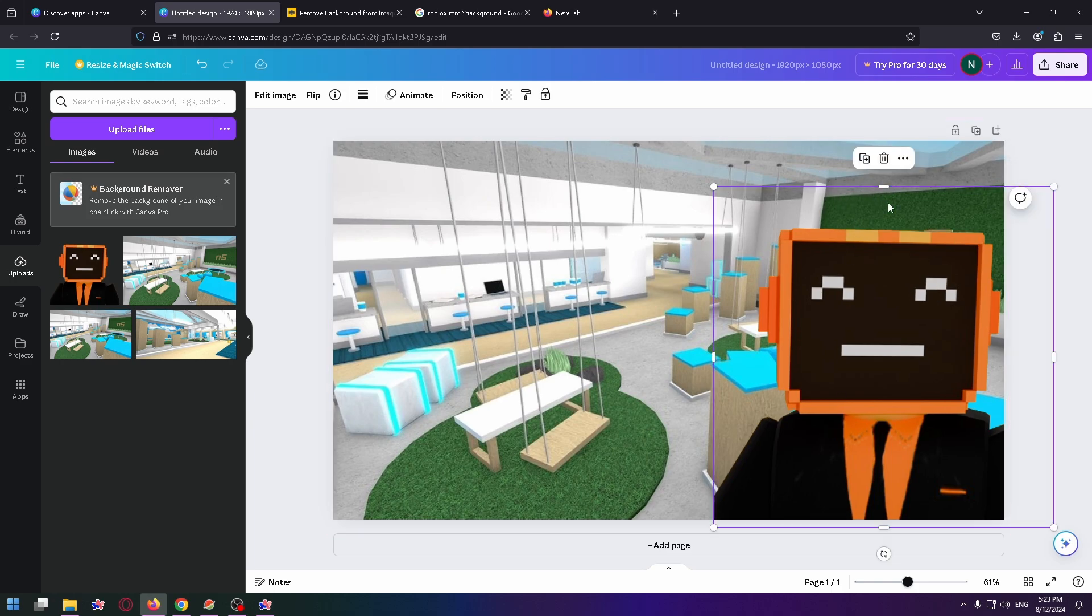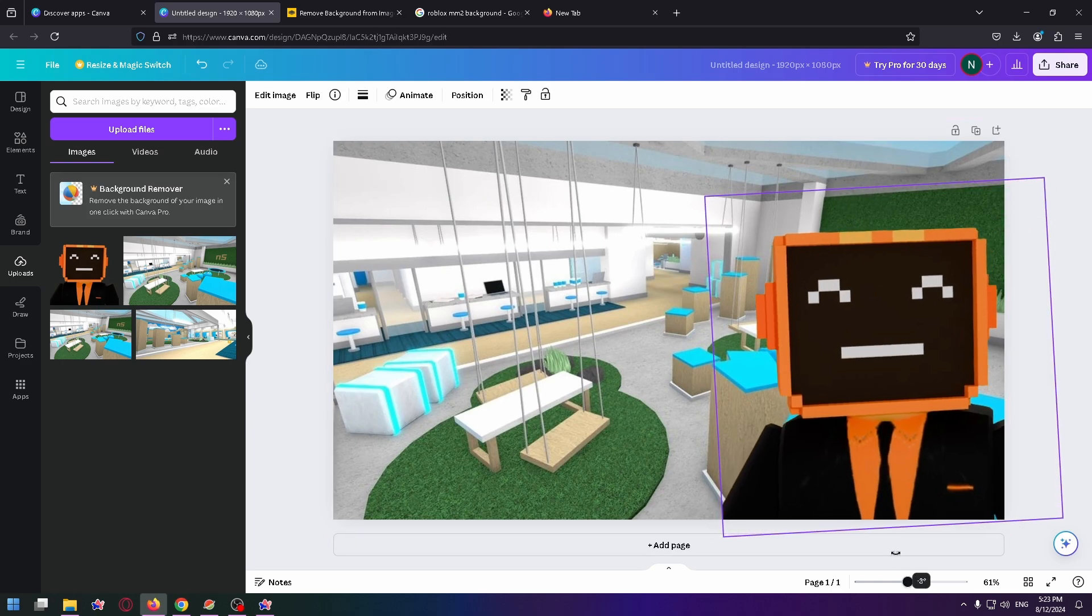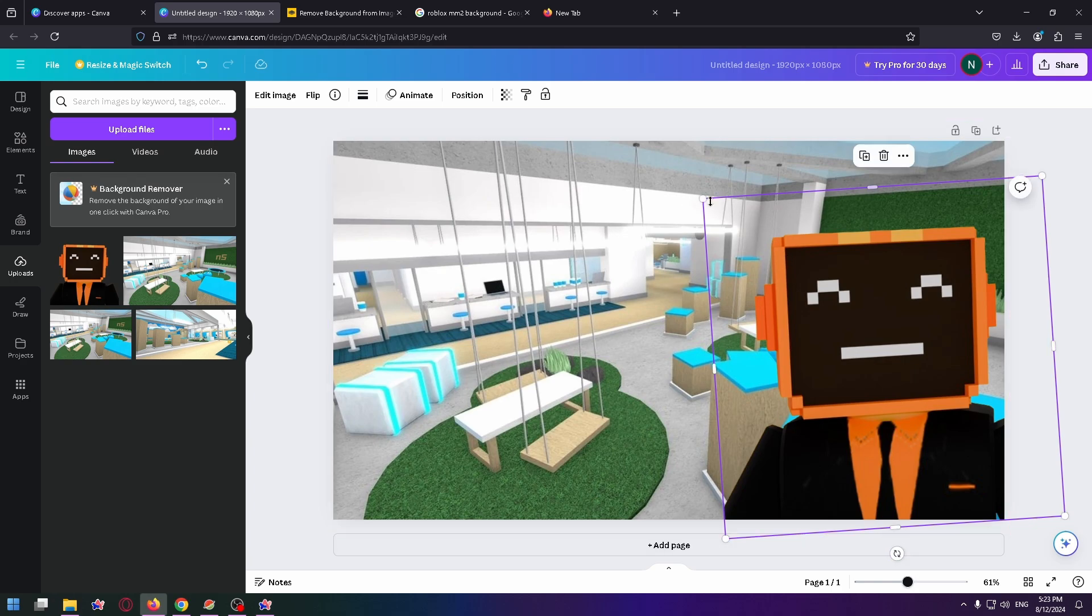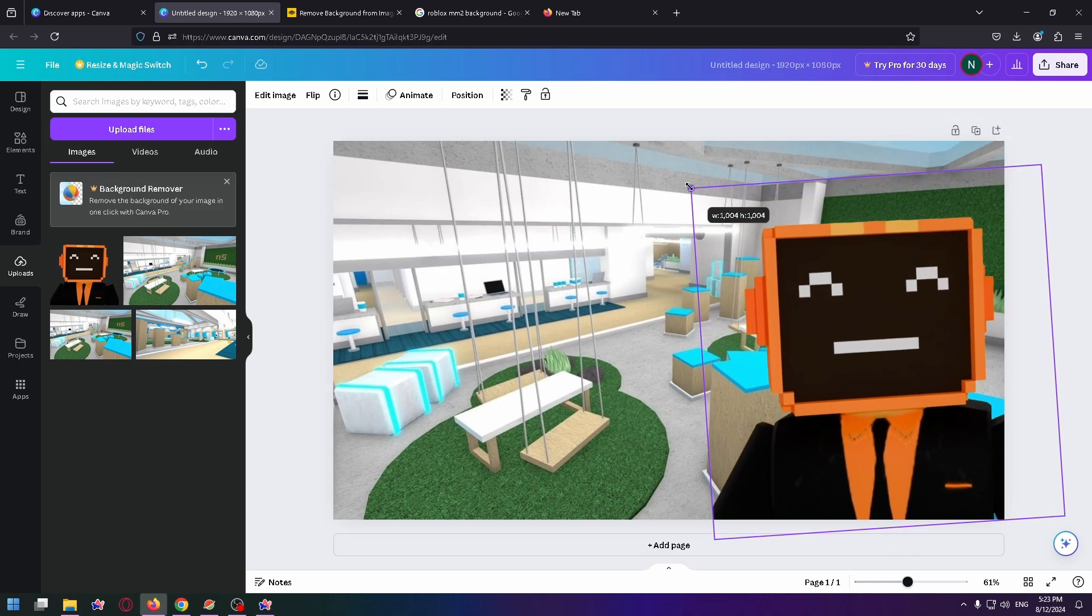For example, you can also rotate this image. Okay, and let's increase the size a little bit.